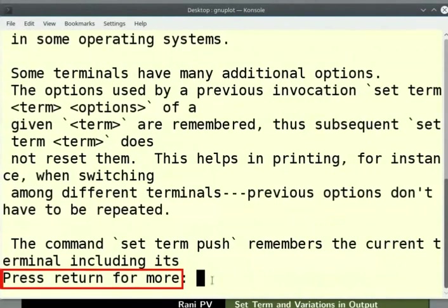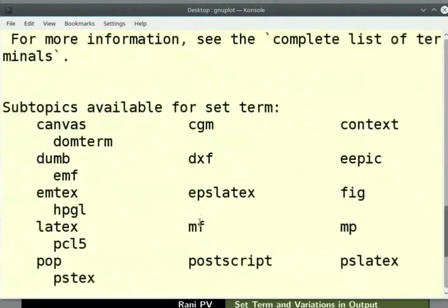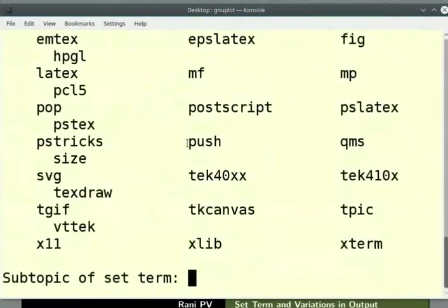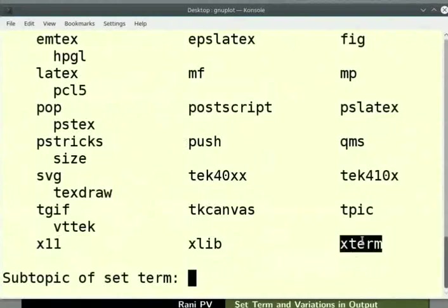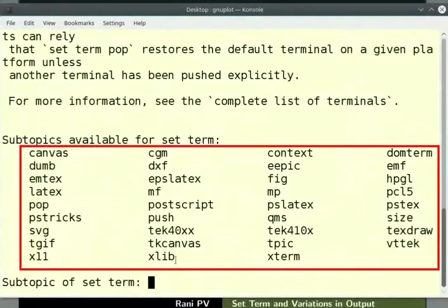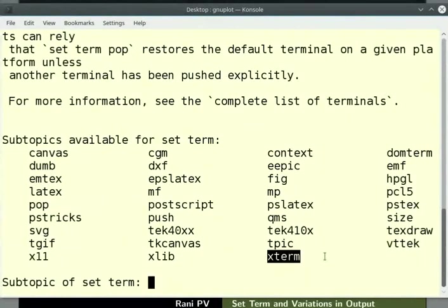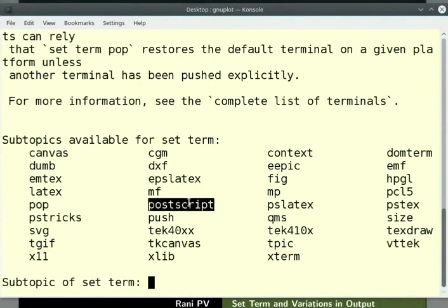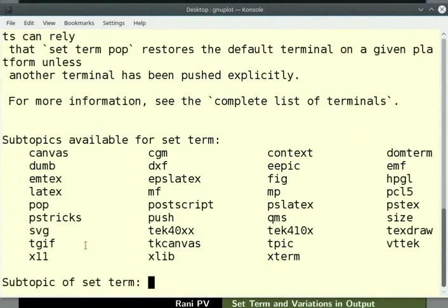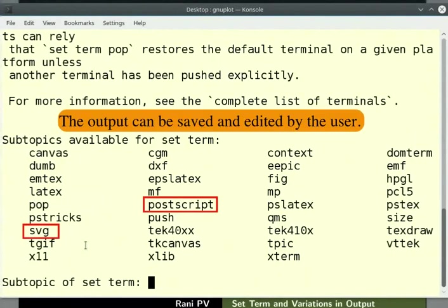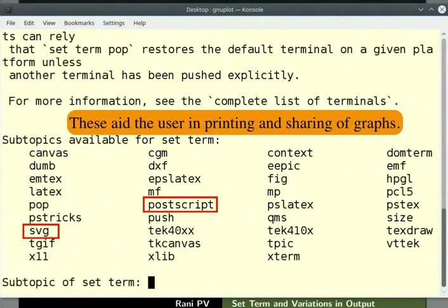This directs the output to a file or a device. The prompt reads as press return for more, so press Enter. If needed, press Enter again till you notice the terminal list on the screen. Nearly 40 types of terminals are supported by GNU Plot. For example, X11 and Xterm are interactive terminals. They help to plot graphs on the screen. PostScript and SVG terminals direct output to a file in their respective formats. The output can be saved and edited by the user. These aid the user in printing and sharing of graphs.